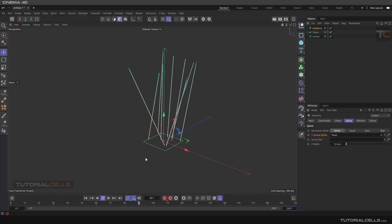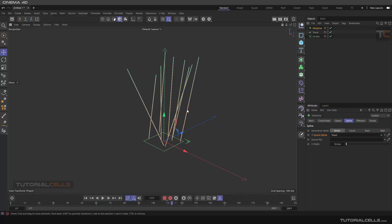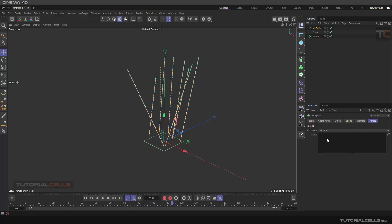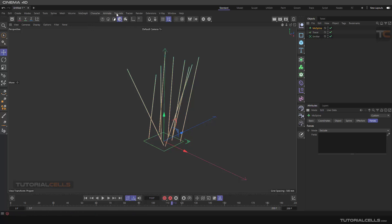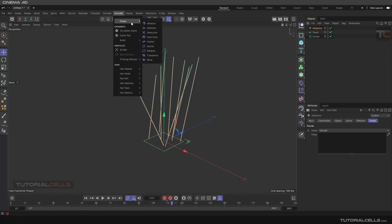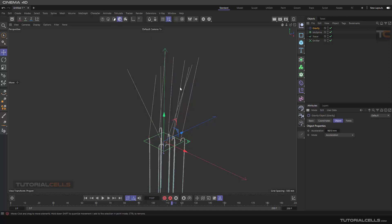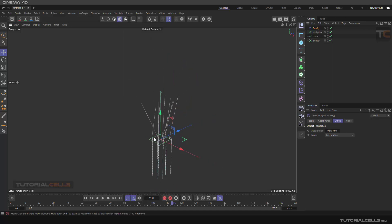To bend them, since this is a MoSpline, you can add forces. Select the MoSpline and add the forces - you can exclude or include objects. Go to Simulation, Forces, and Gravity. As you can see, let's have more gravity.